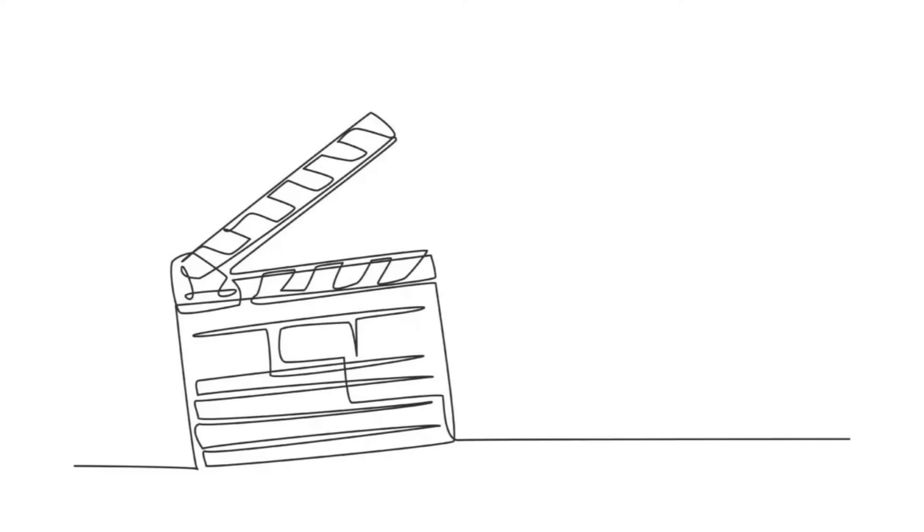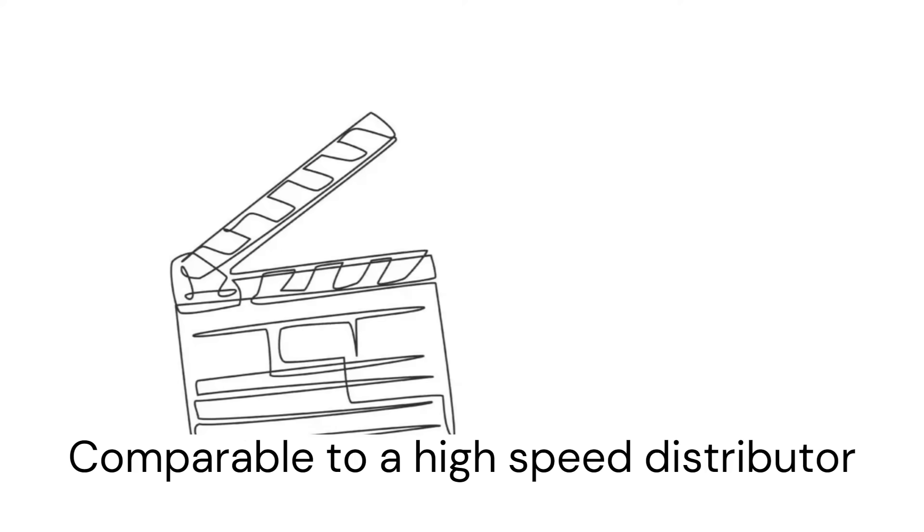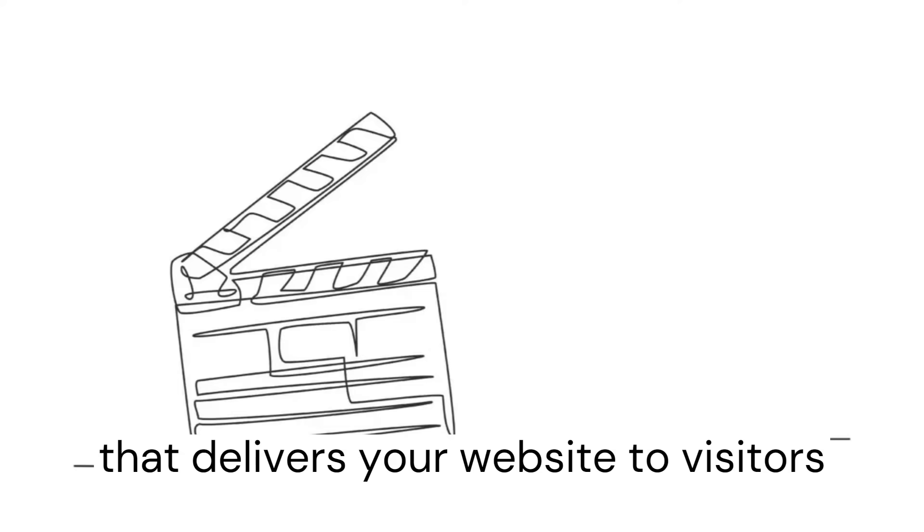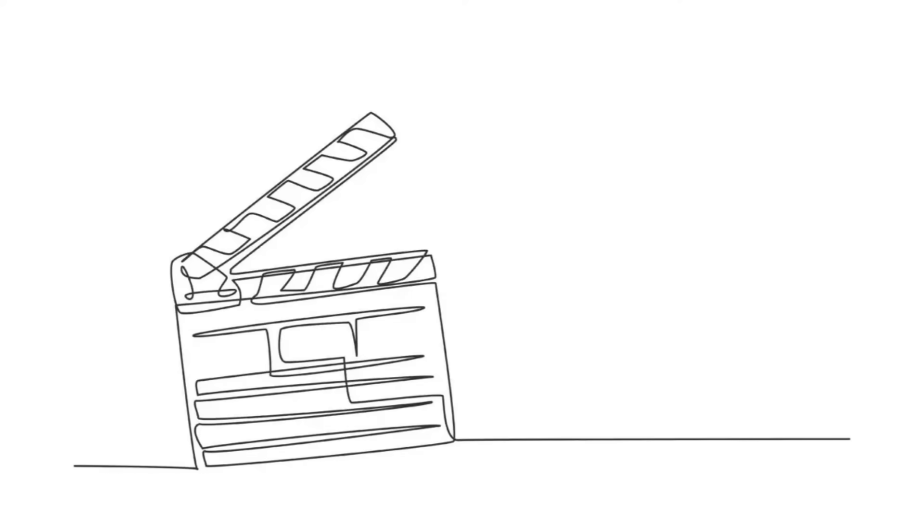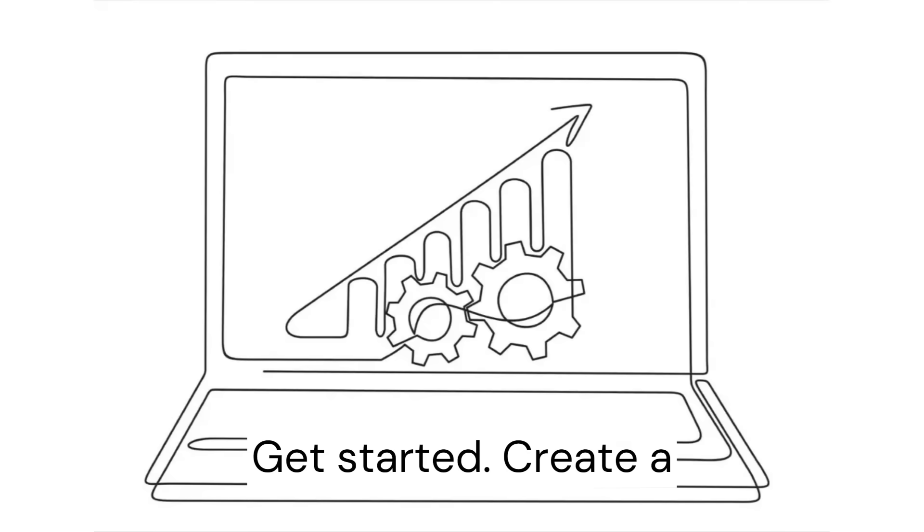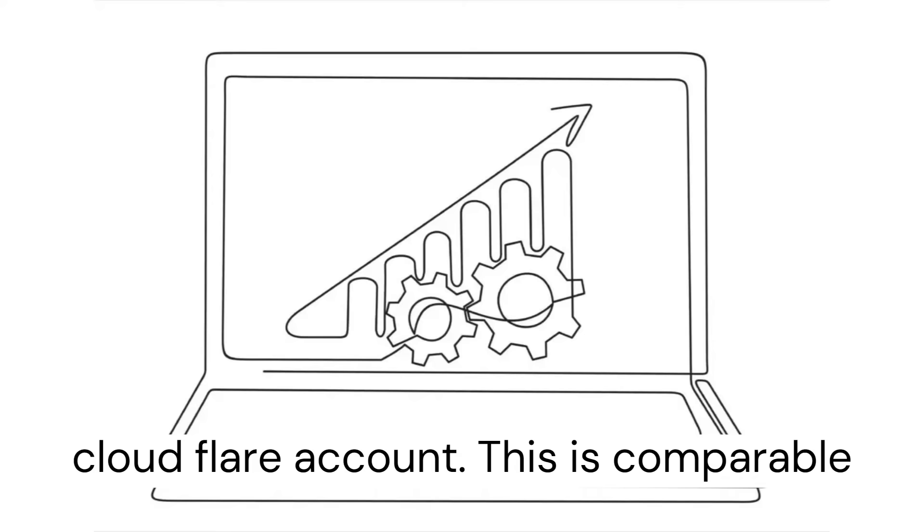your website, comparable to a high-speed distributor that delivers your website to visitors faster. Get started: create a Cloudflare account.